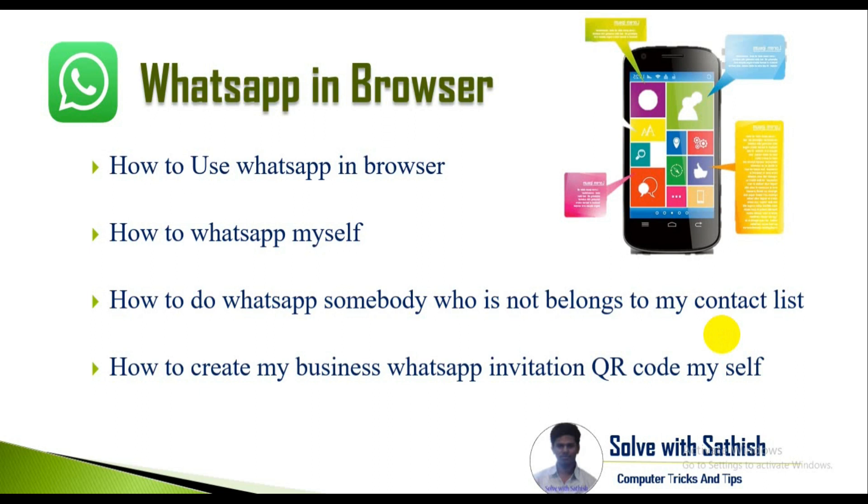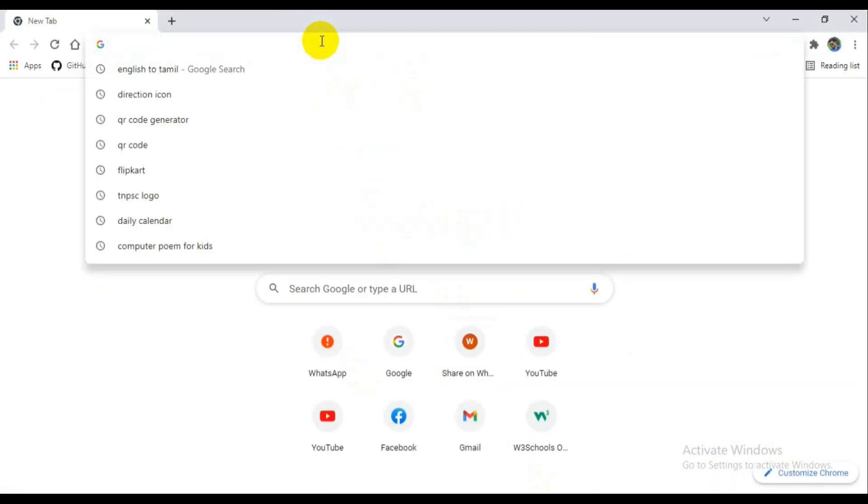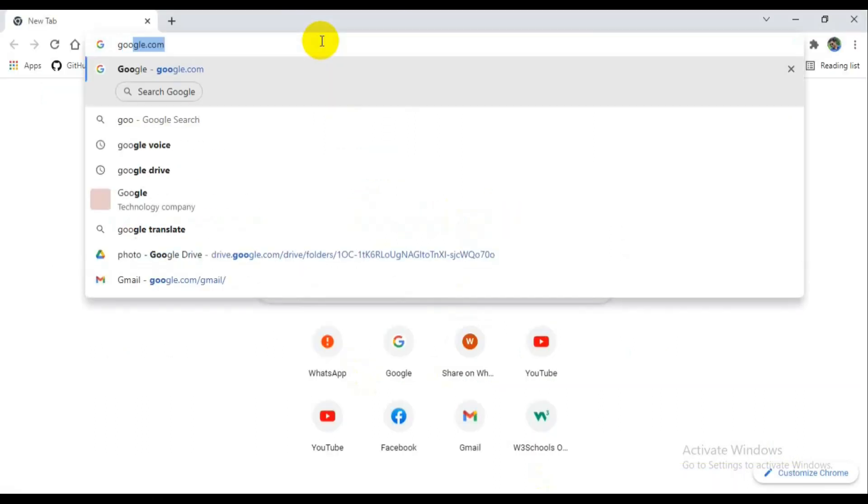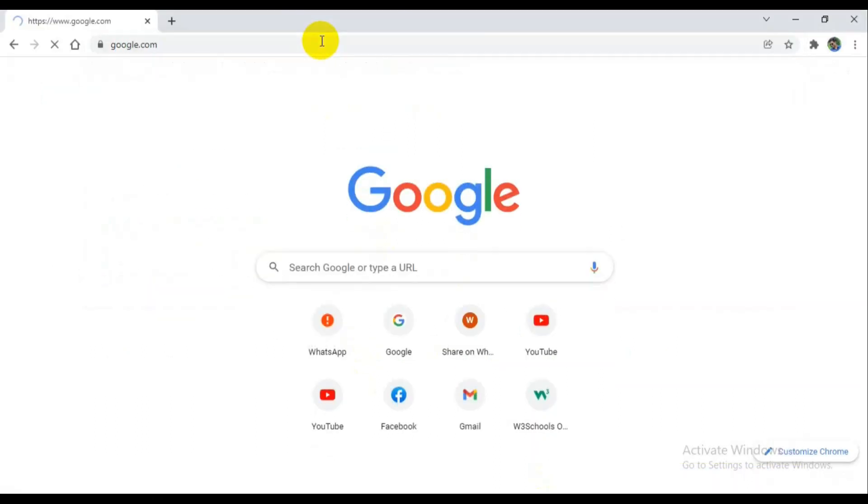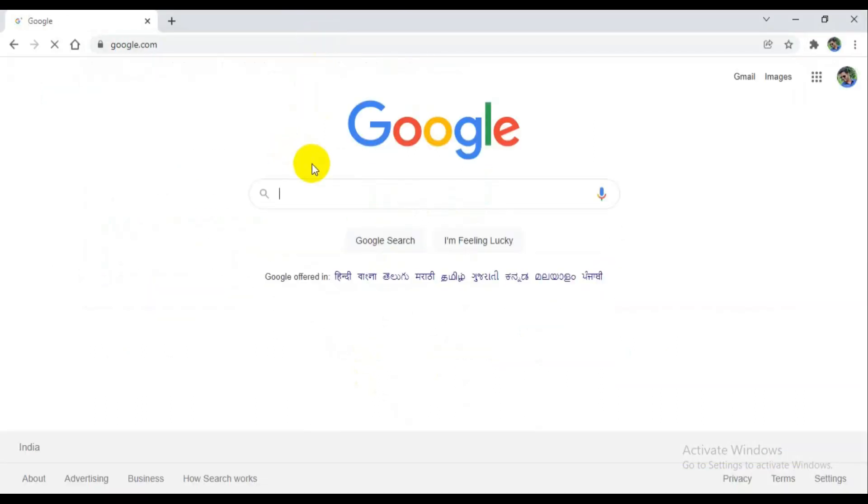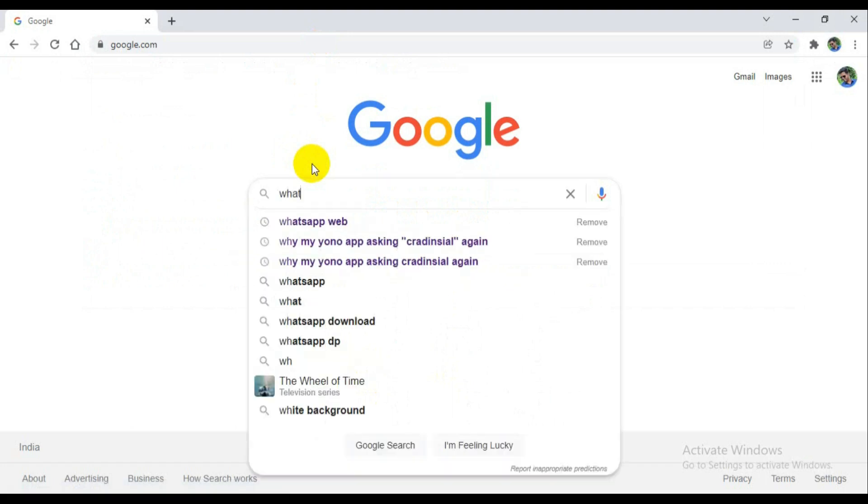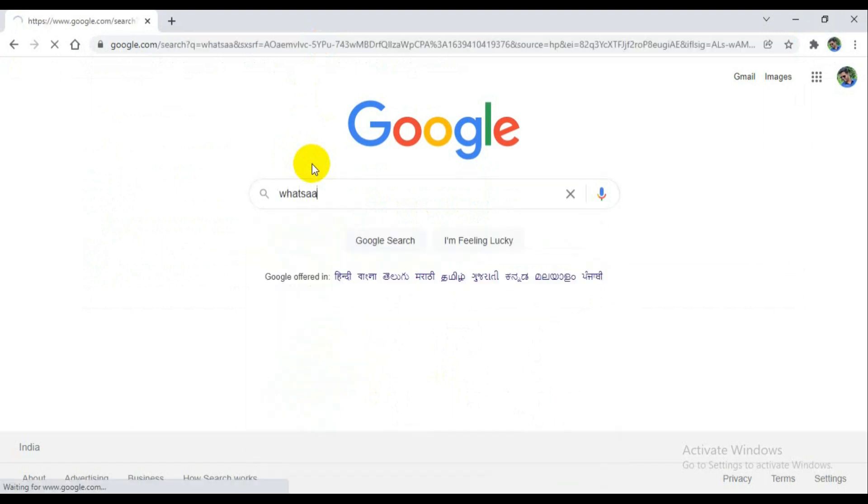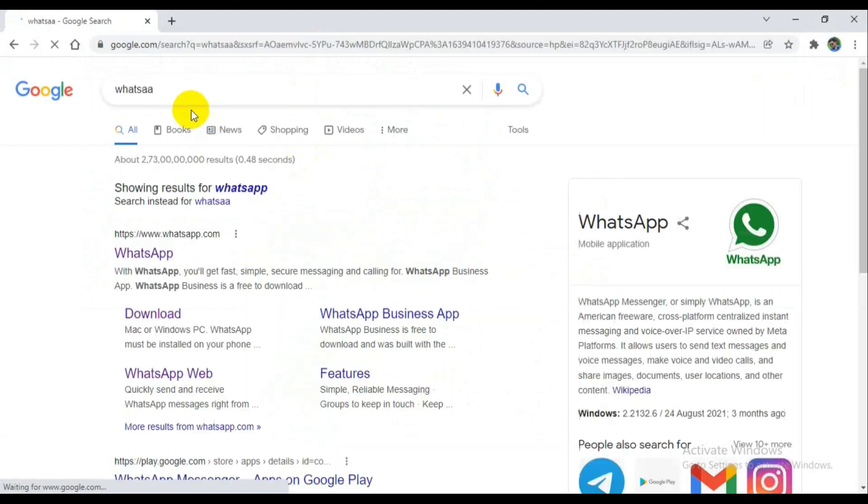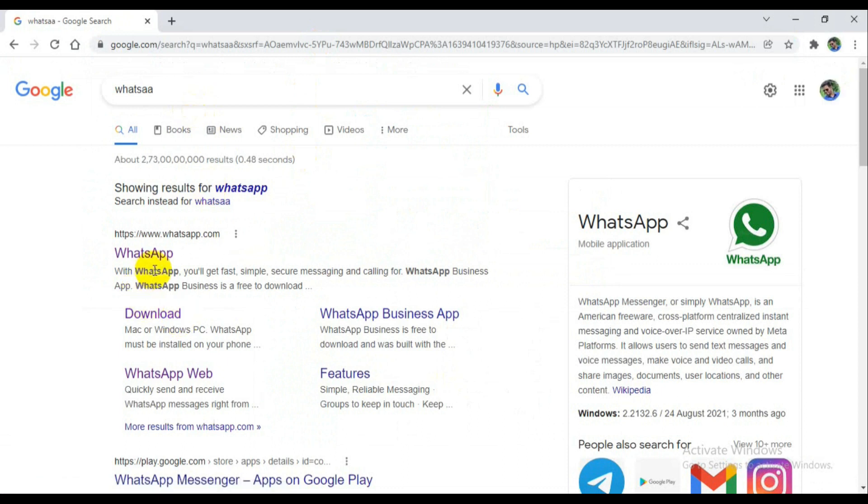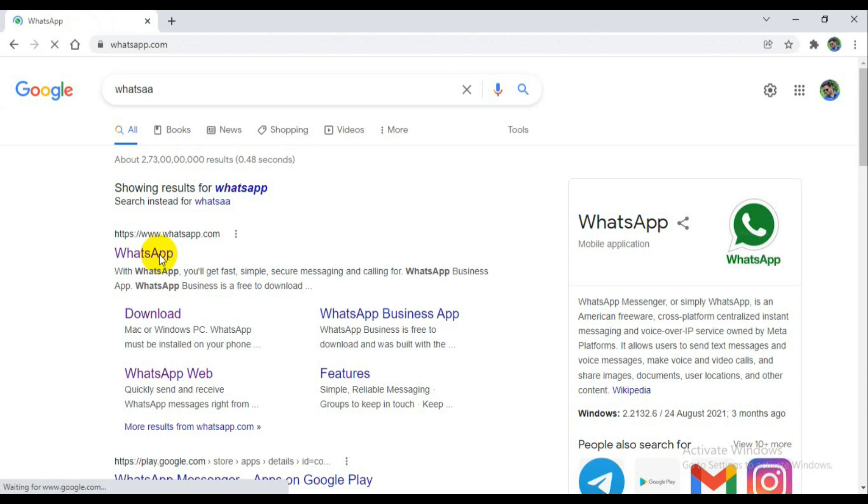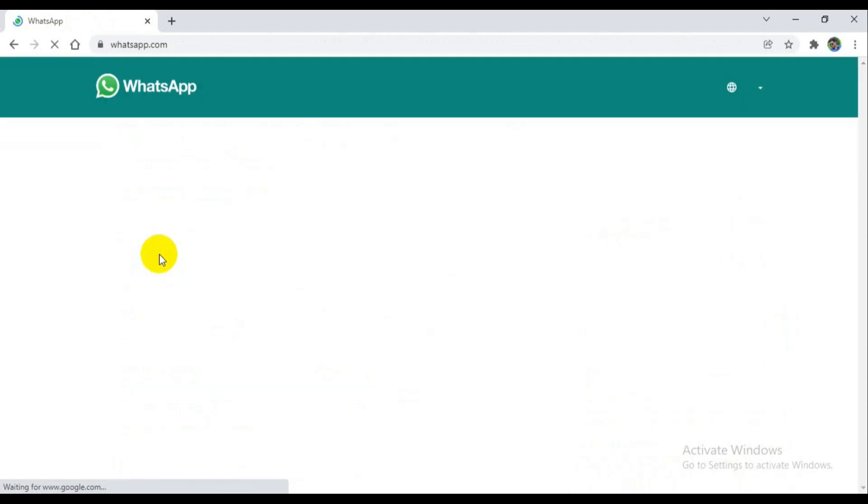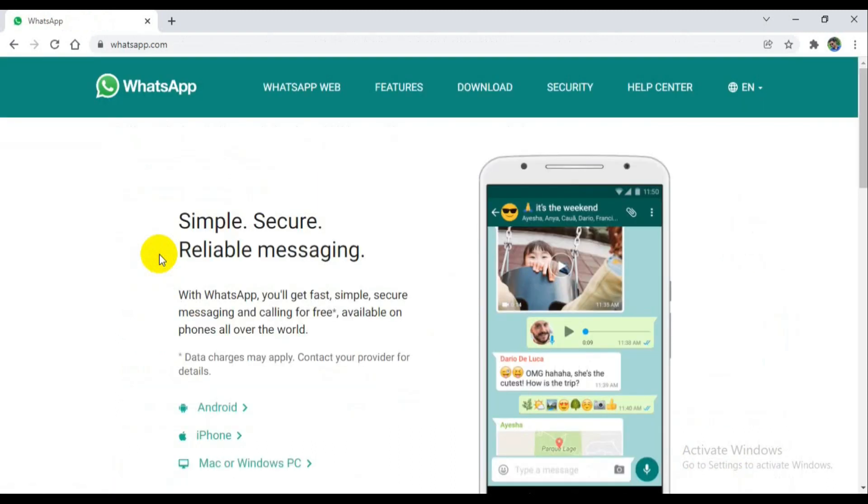How to do WhatsApp to somebody who's not belong to our contact list and how to go to the browser. You can do the Google search with the keyword WhatsApp. Even if we're giving it wrong, it will be considered right.